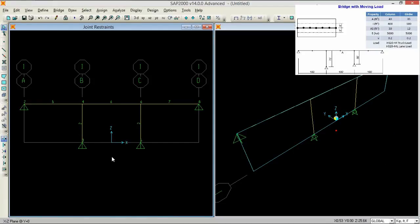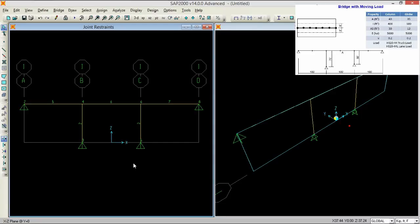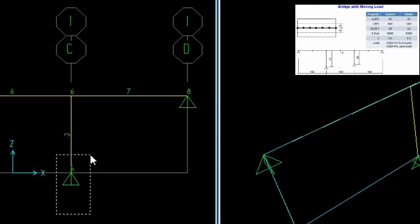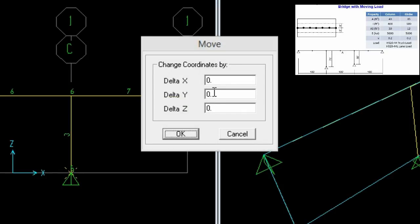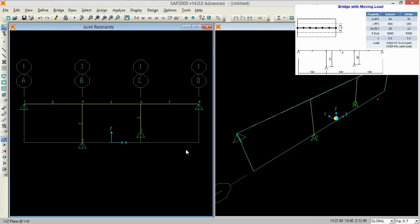So now we need to move joint 5 upward because its length was 50 feet initial, so we need to move it to 50 feet. For that select it, go to edit, press move and move this vertically into 20 feet, so that it moves to 50 feet of length.